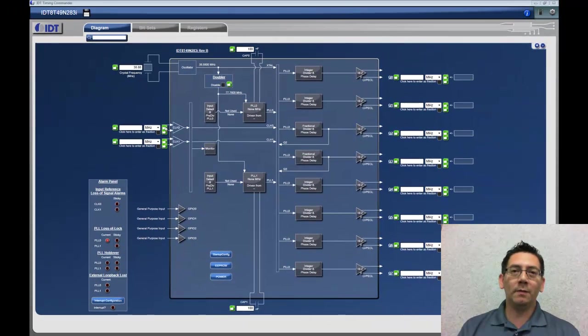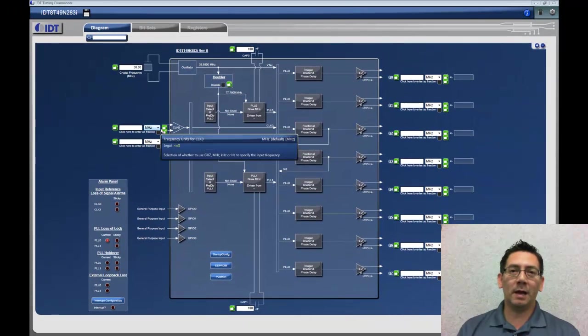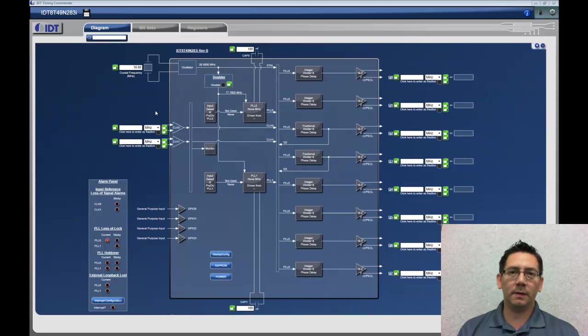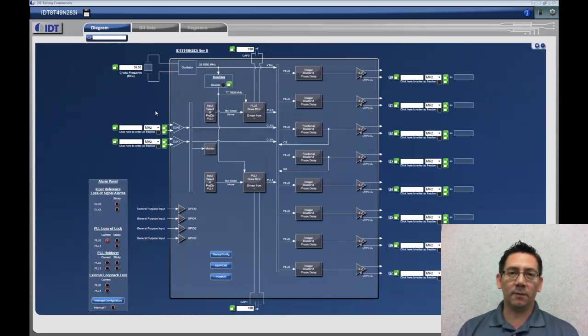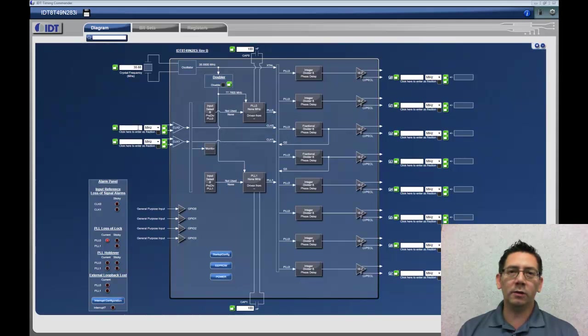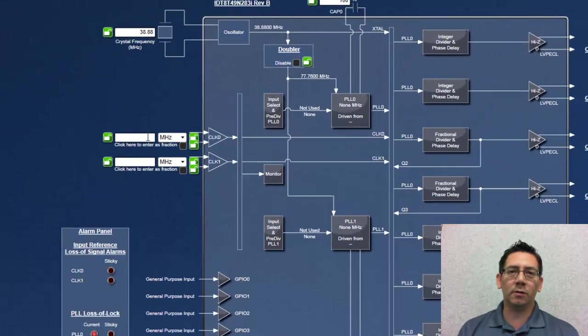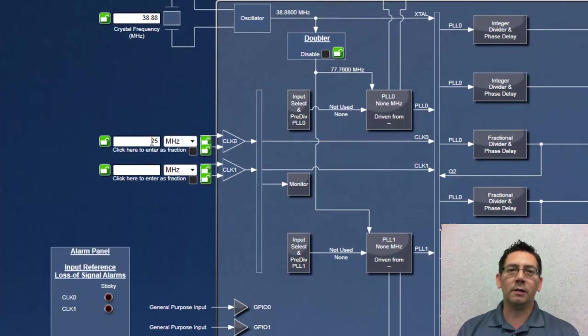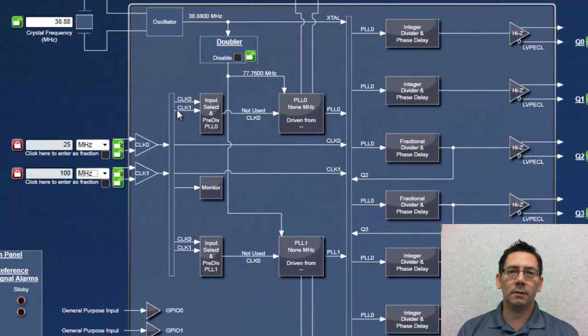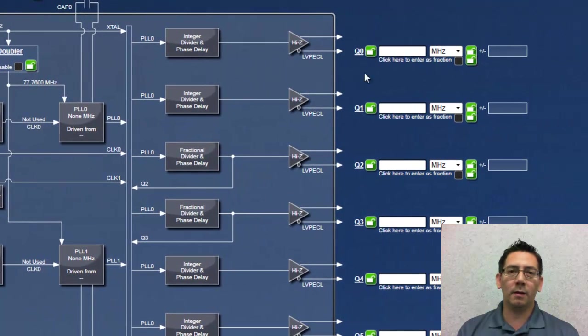Many of the IDT timing products are complex, highly configurable devices. Timing Commander simplifies this configuration process by making the commonly used settings available at the top level. In this case, all the user has to enter are the input frequencies and the output frequencies.